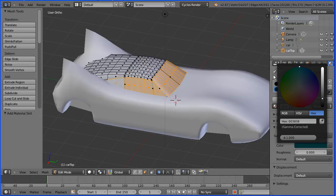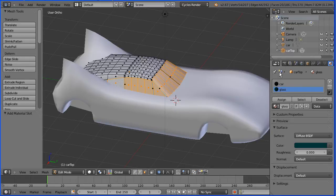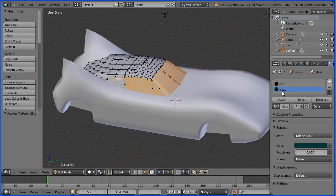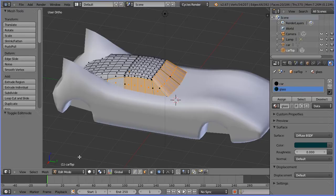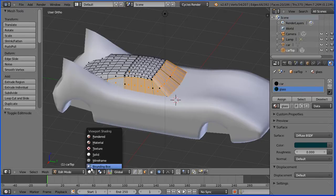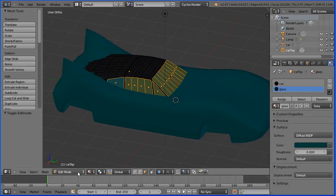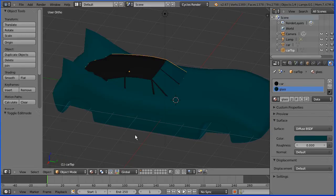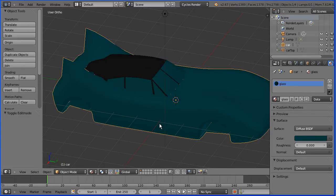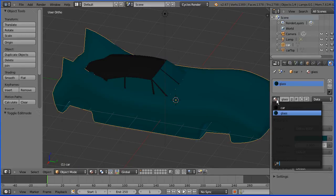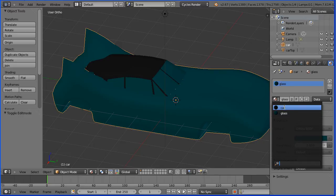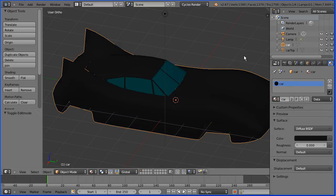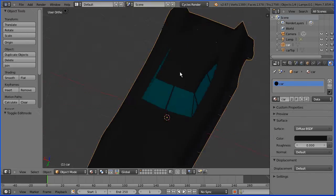Click the assign button to assign the selected faces to the material, change the shading to material and go into object mode, select the car body, click the browse material button and select the car material and there we have the basic colors.